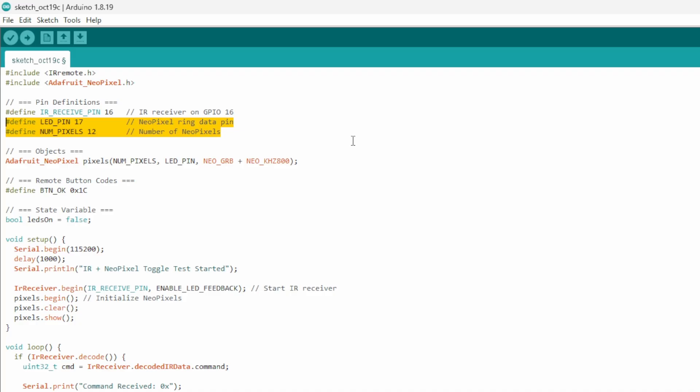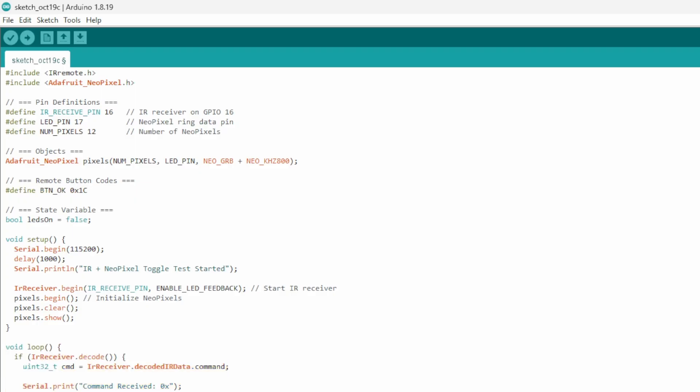Further down, we define the command we want to watch for. In our loop section, we monitor the incoming commands. If it matches the one we declared earlier, we turn on the LEDs. If the lights are already on, we turn them off. So the button acts like a switch. Because it is in a loop, it just keeps checking.